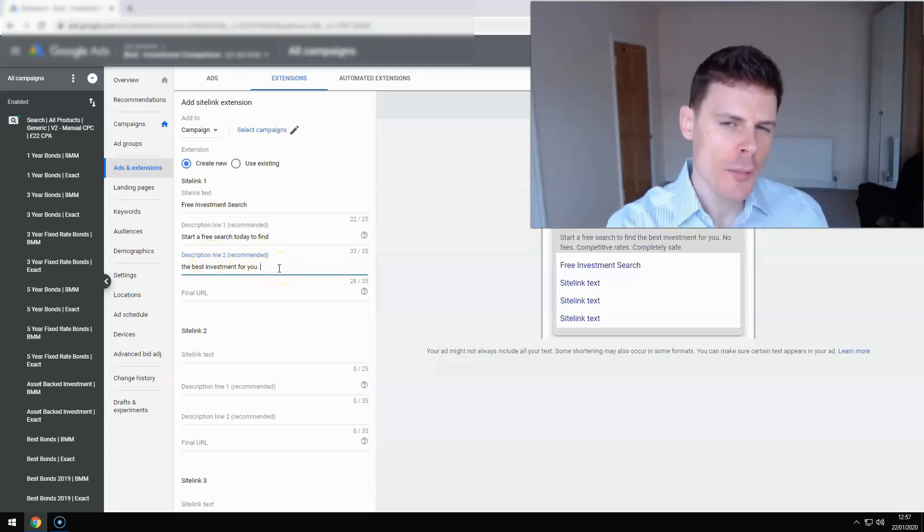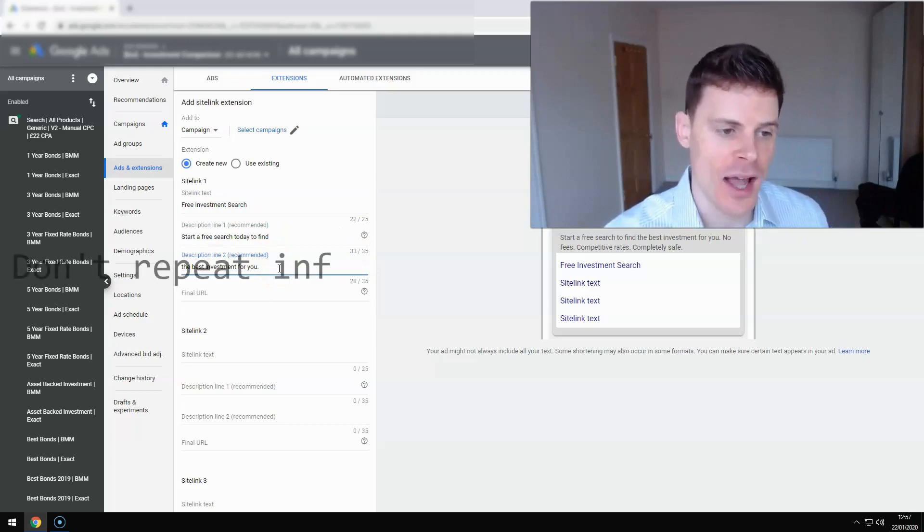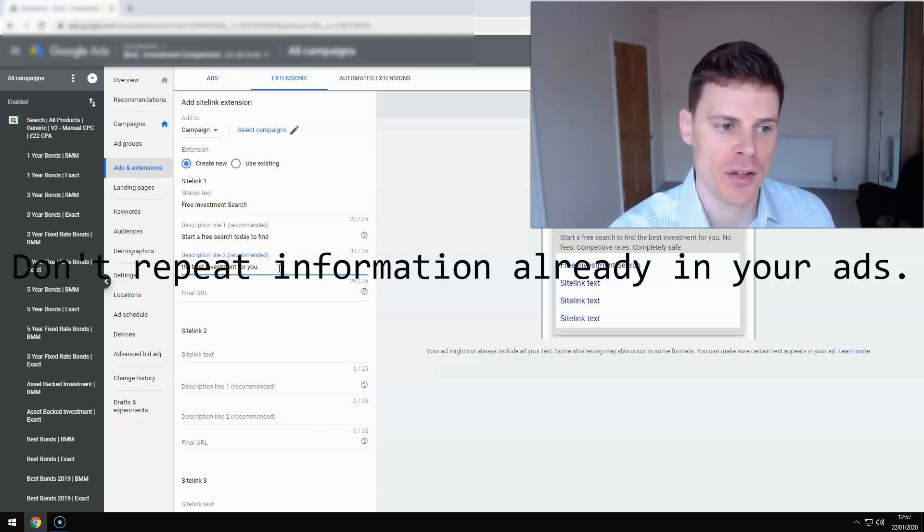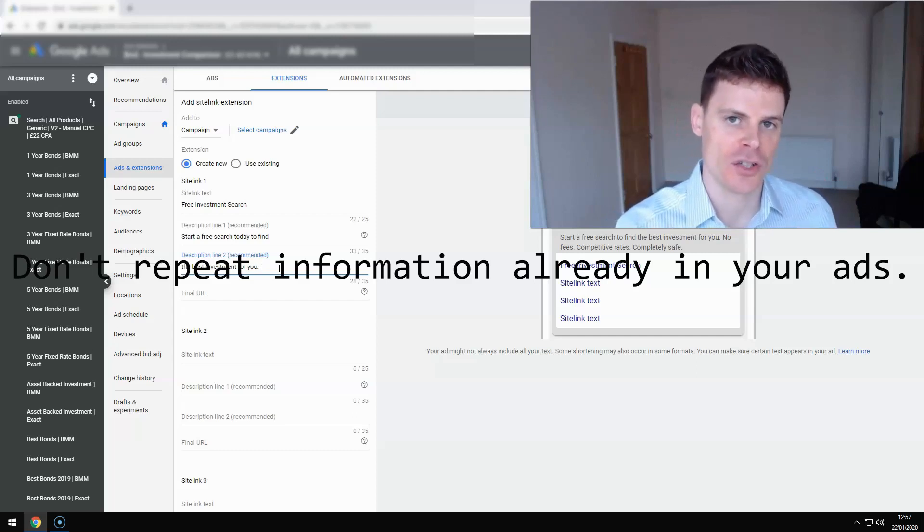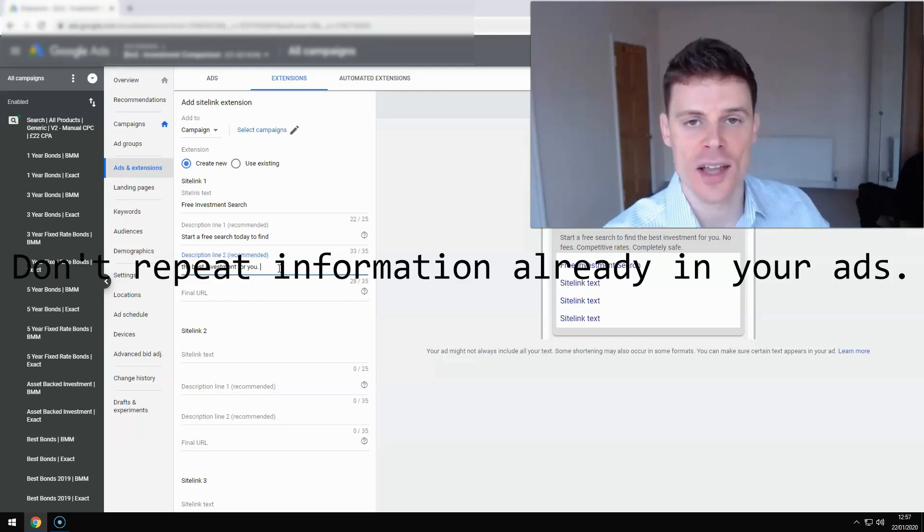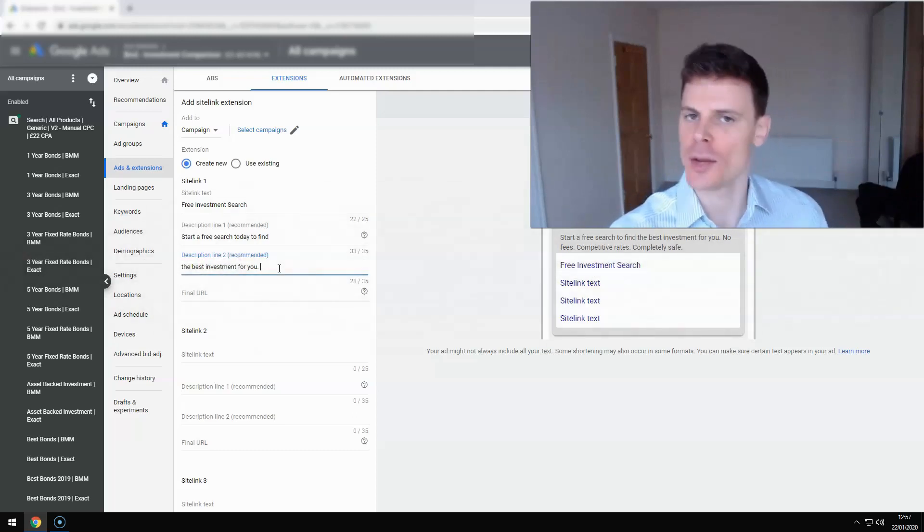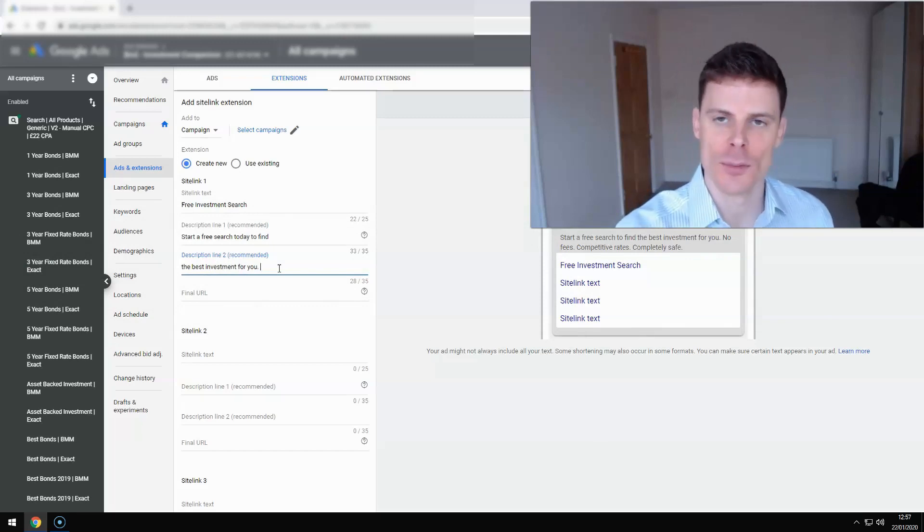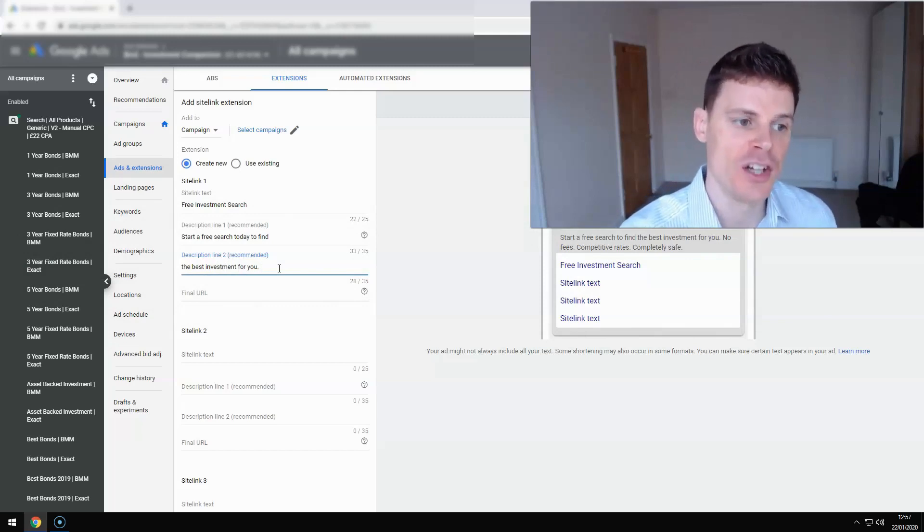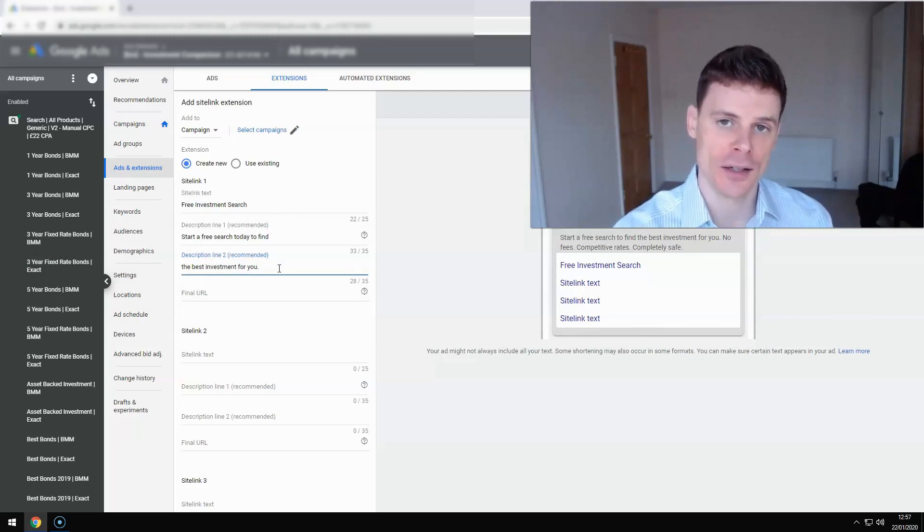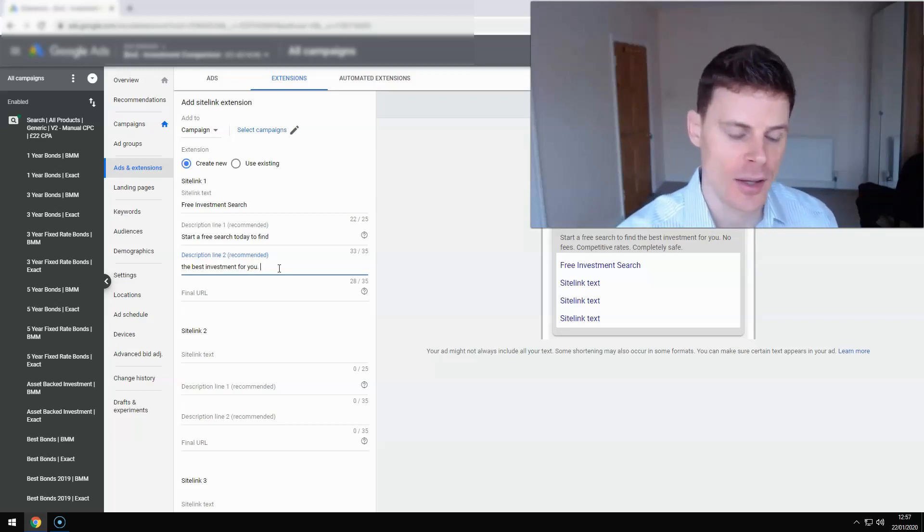And you want to make sure that you're not repeating anything, any benefits or features here because these sitelink extensions are going to be showing alongside, as I've said, your ETA or your RSA, your core ad. So you don't want to be repeating the same information because people will just be reading the same thing twice. You want to be giving extra information and you don't want to repeat any information in your sitelinks because those sitelinks could conceivably show together.